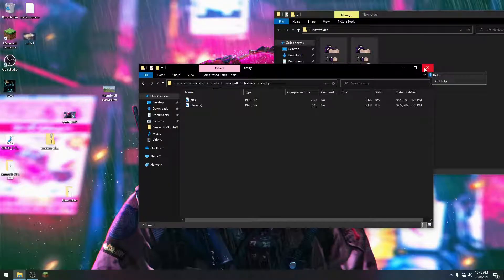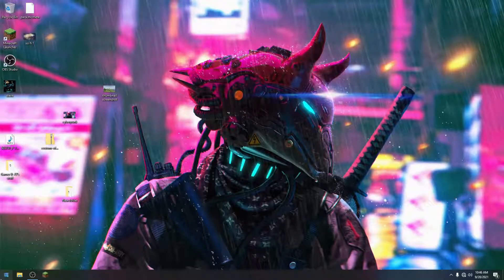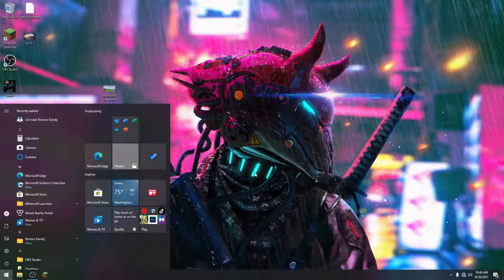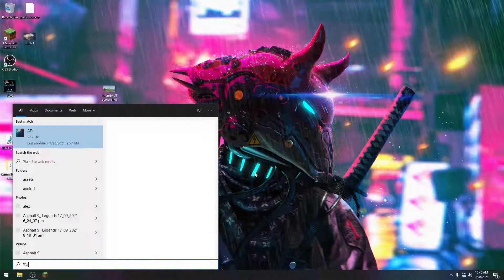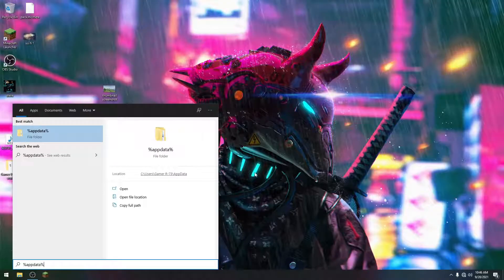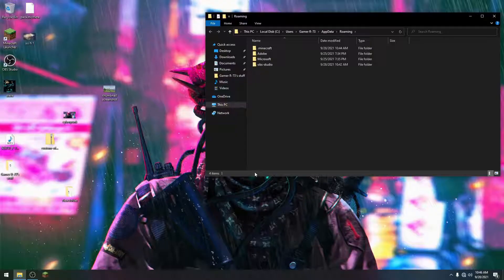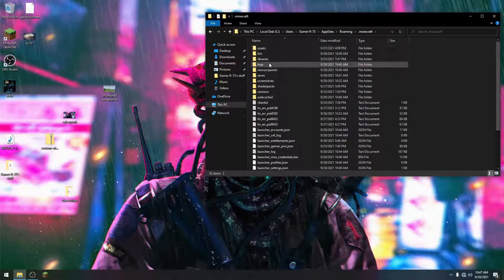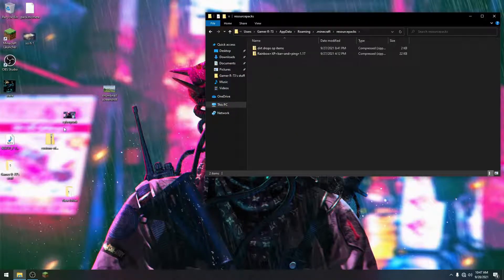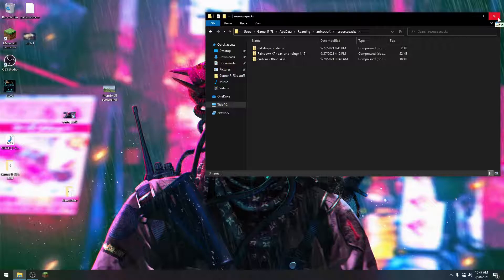Now we have our Minecraft skins in the resource pack folder. To access resource packs, simply type %appdata% — that will bring up the appdata folder. Once you press enter it takes you there, and you go to .minecraft, then resource packs, and just drop that custom offline skin folder in there.